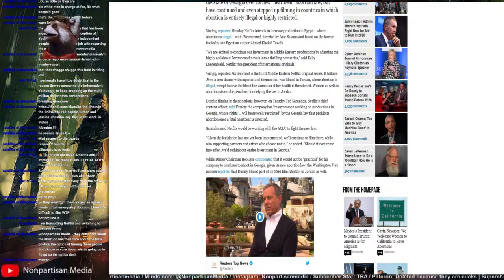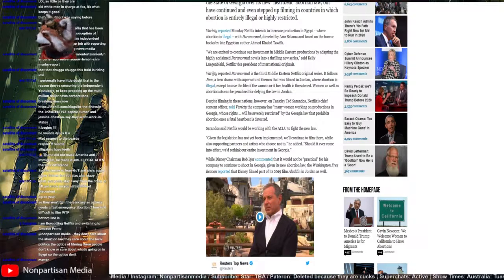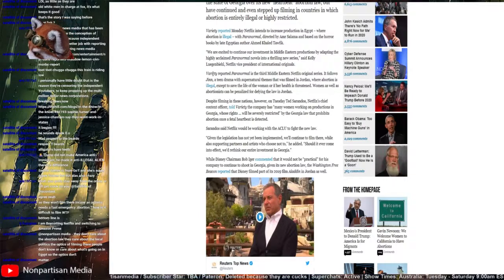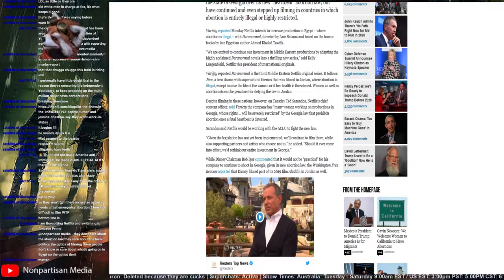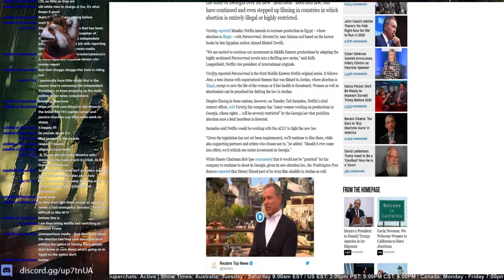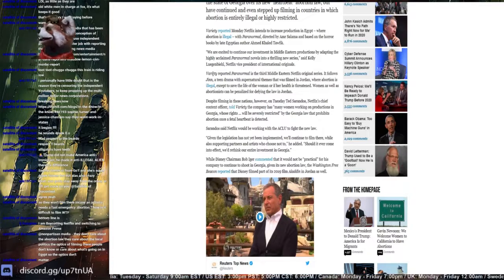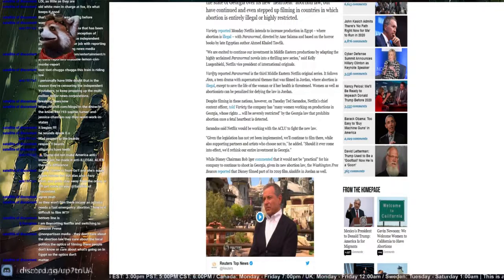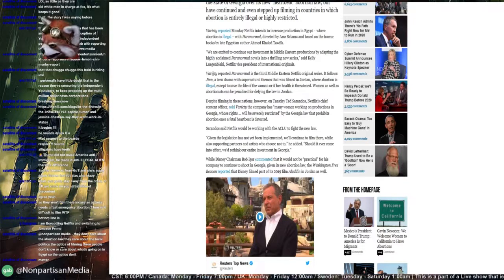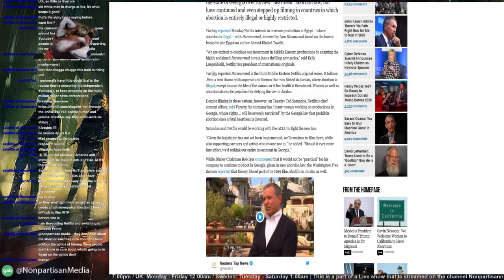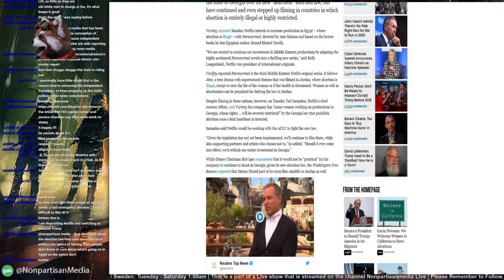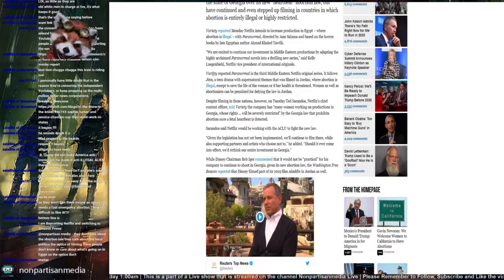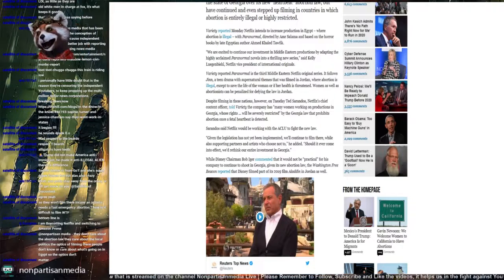So I said Netflix will continue working with the ACLU to fight the new law. Given the legislation that has not been implemented, we continue to film there while we also support partners and artists who choose not to, he added. Should it ever come into effect, we'd rethink our entire investment in Georgia. What about Egypt? What about any other Muslim country? Where was Aladdin filmed? Let me just double check.